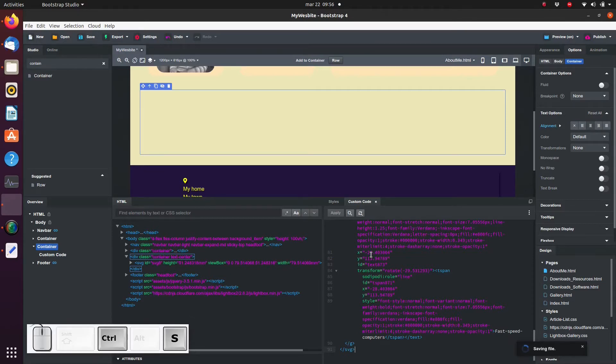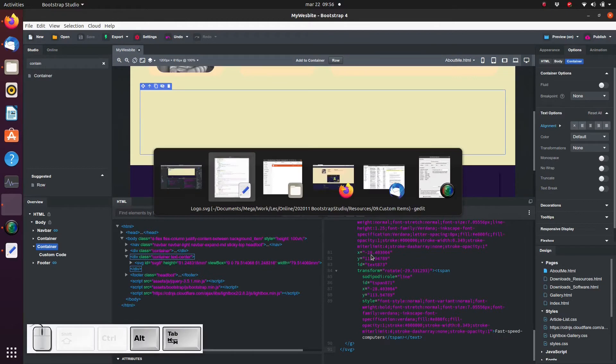Unfortunately Bootstrap Studio cannot interpret this code live right now. So we need to create a preview to see what it looks like.